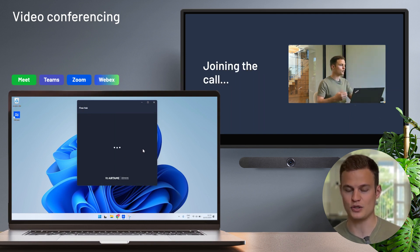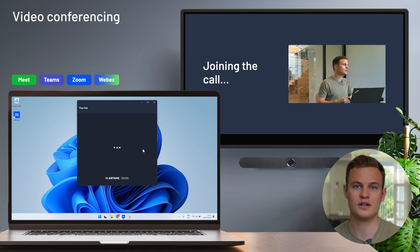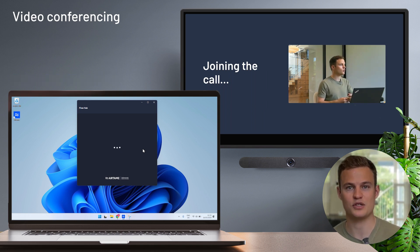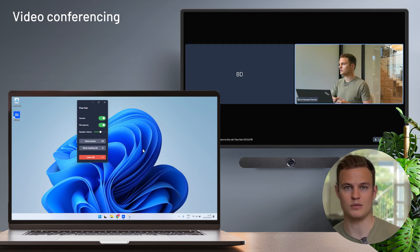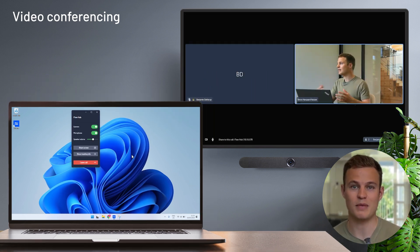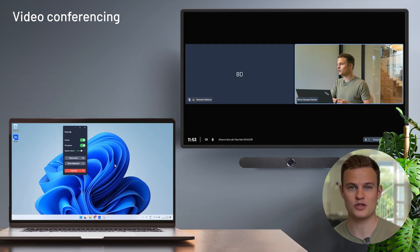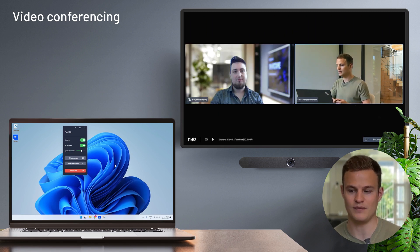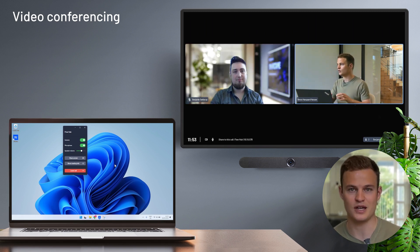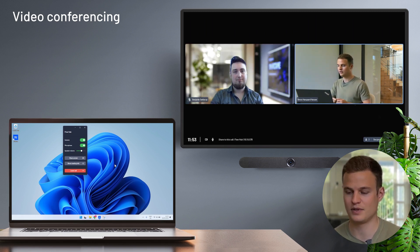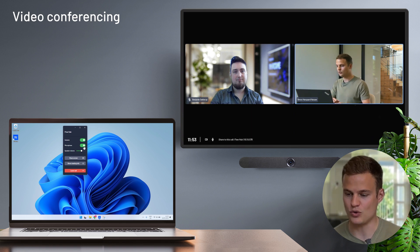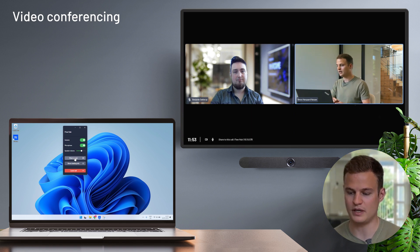So when I click on join call, the Airtame device calls out into Teams. My laptop is not joining the call and doesn't have to do any of the heavy lifting. So I can take notes or multitask if I want to. On my laptop, I can control the call with the camera, microphone, and volume. And I can, of course, also share my screen.